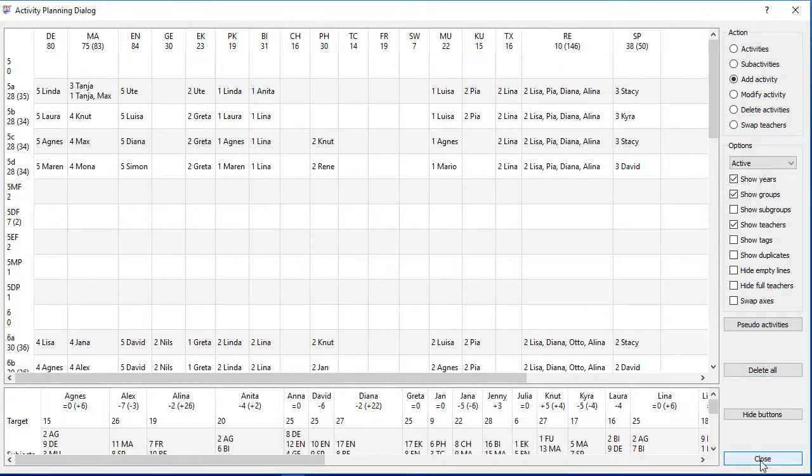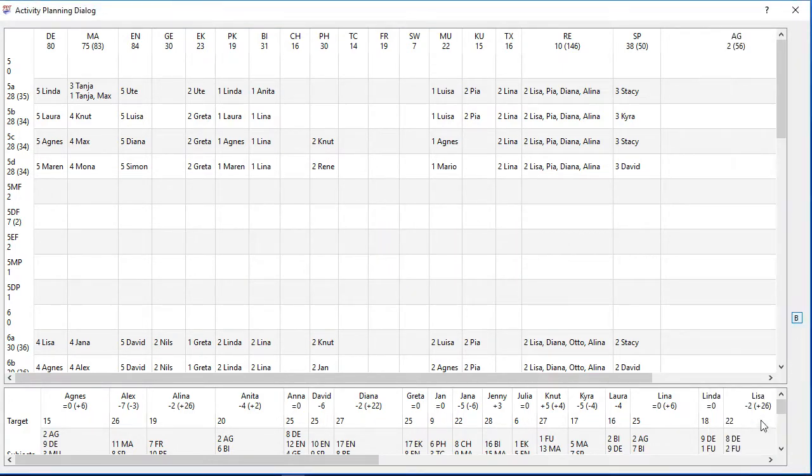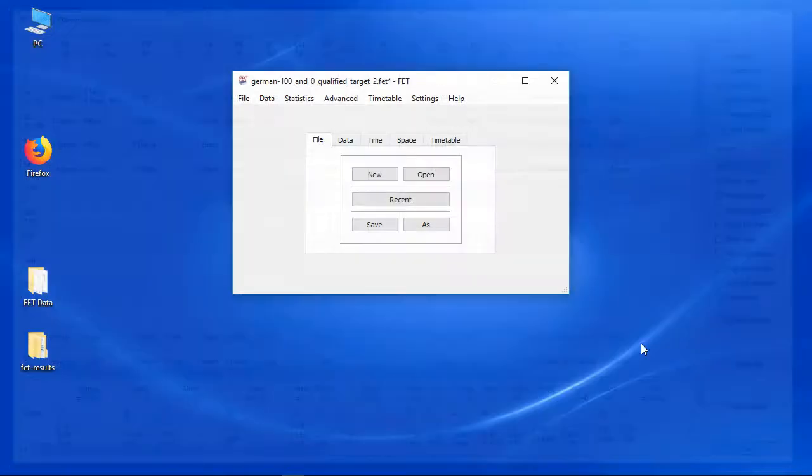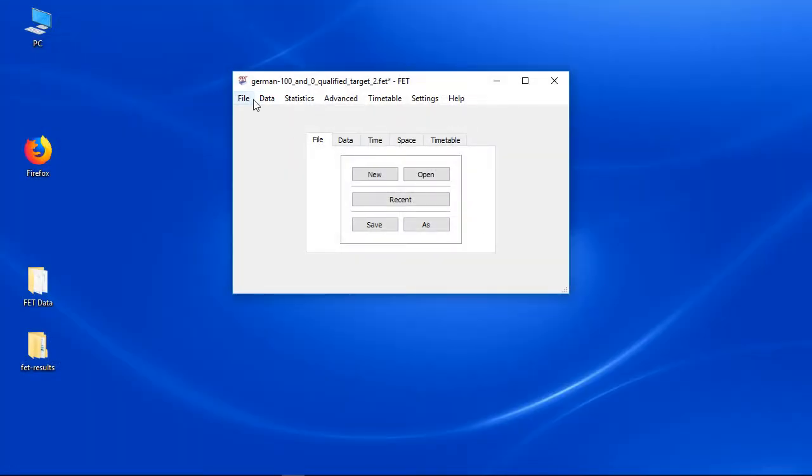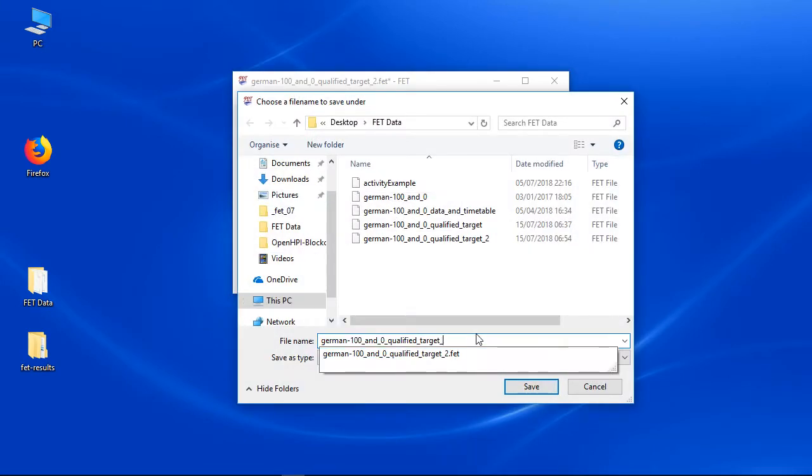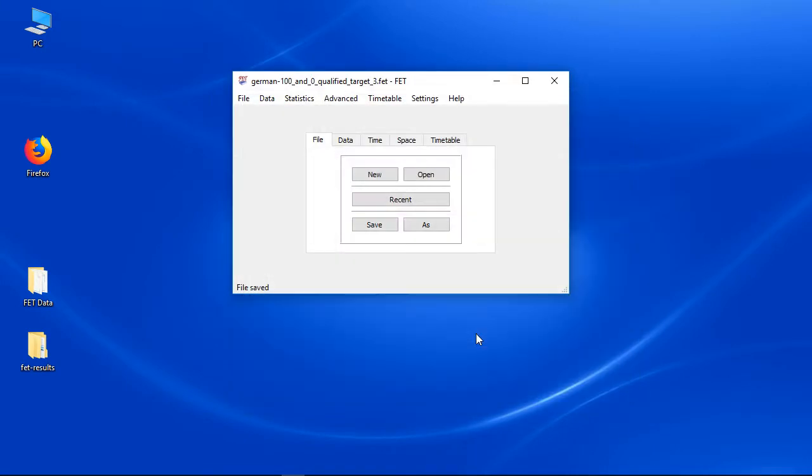So don't forget to save regularly your data set if you have done changes. I recommend to just add a number and increase it always so you can still return to previous versions. Happy timetabling!